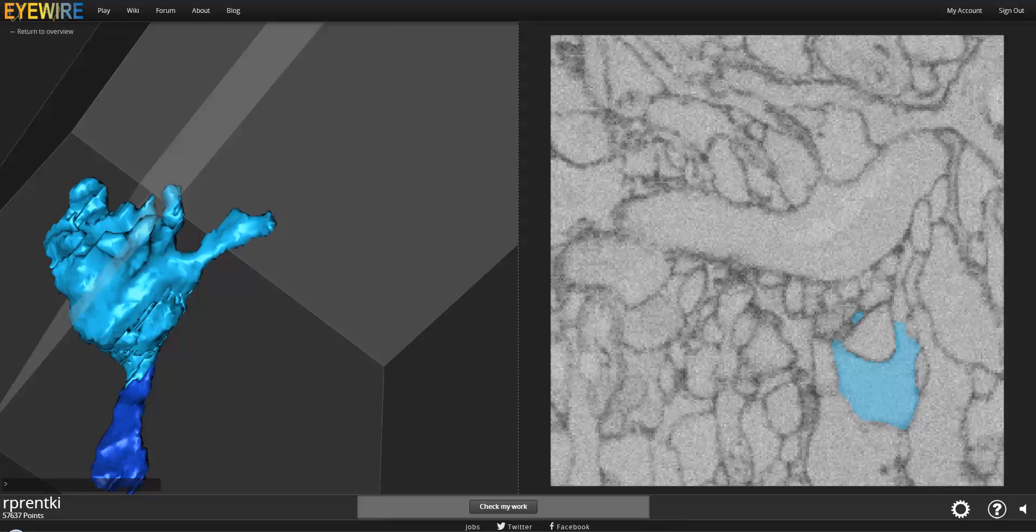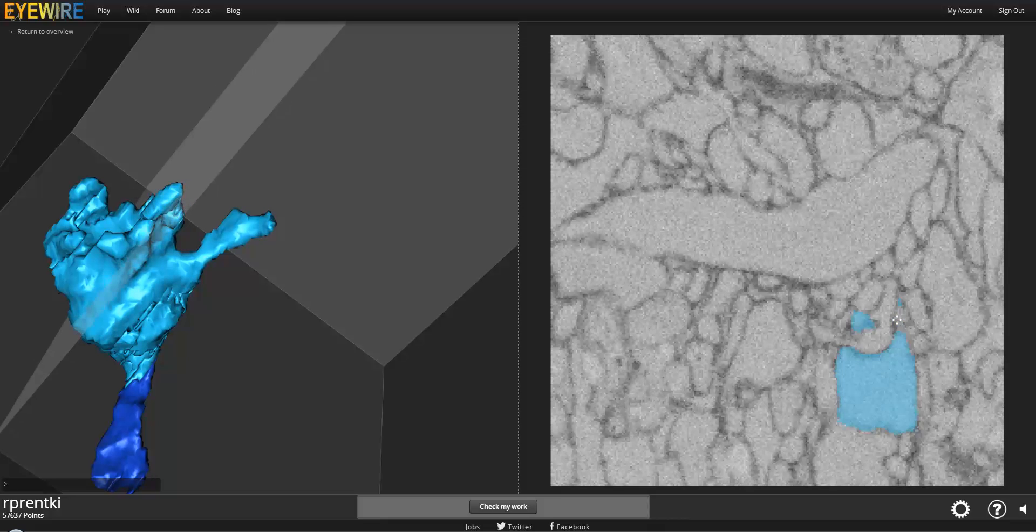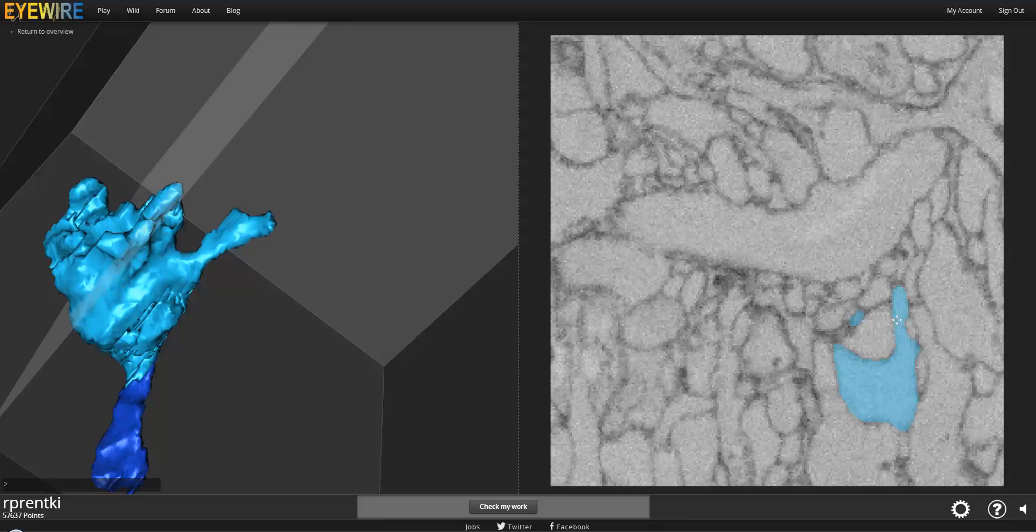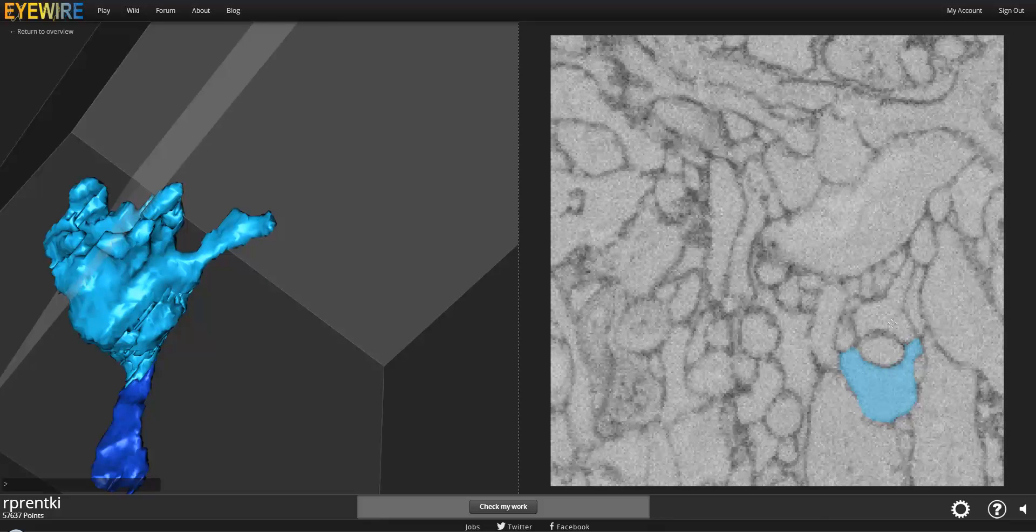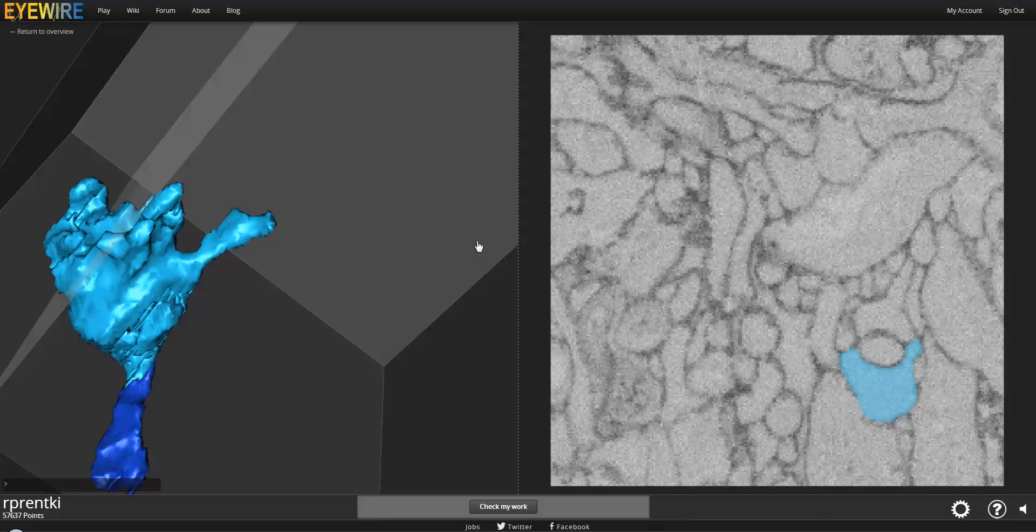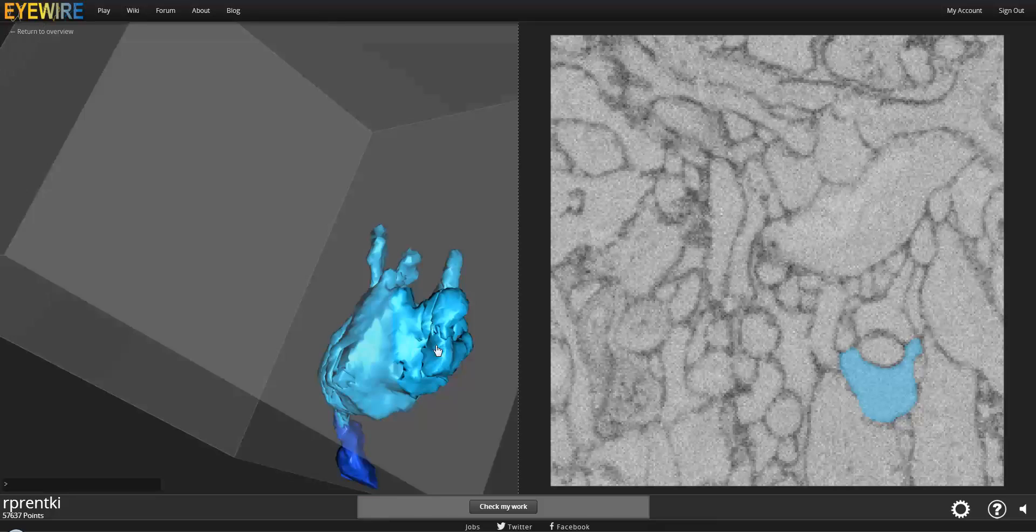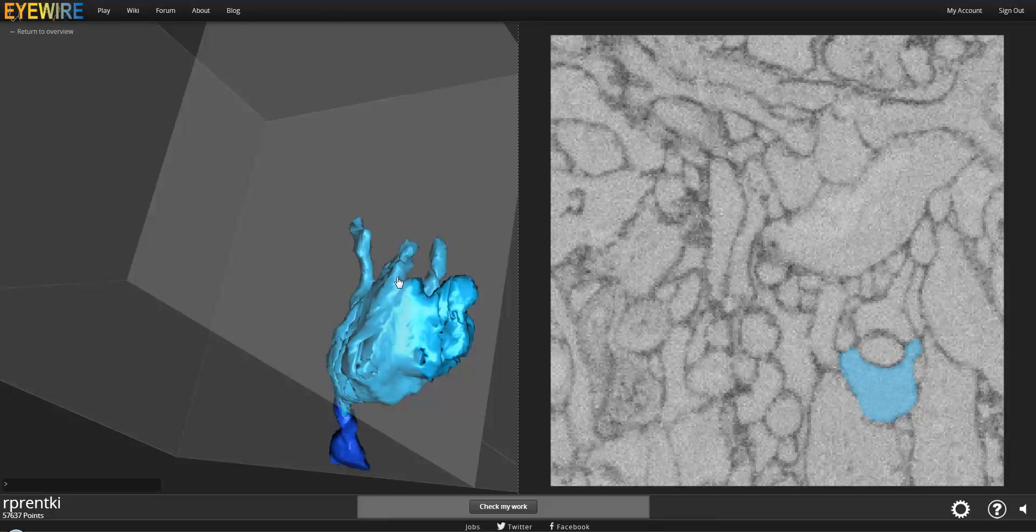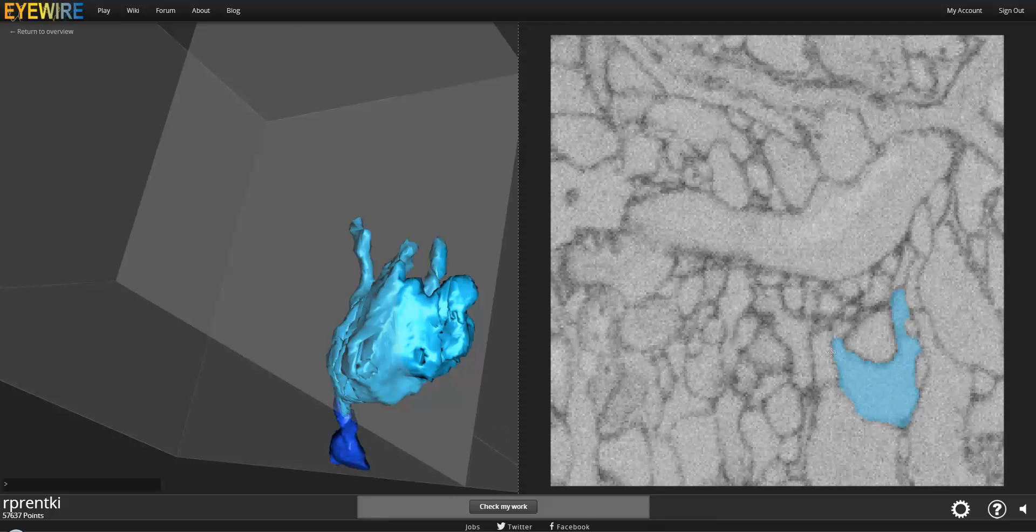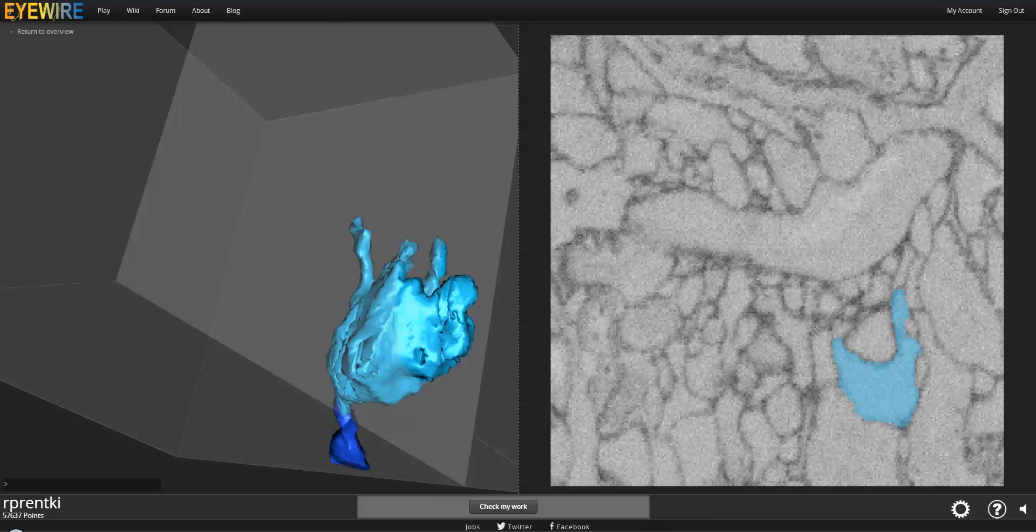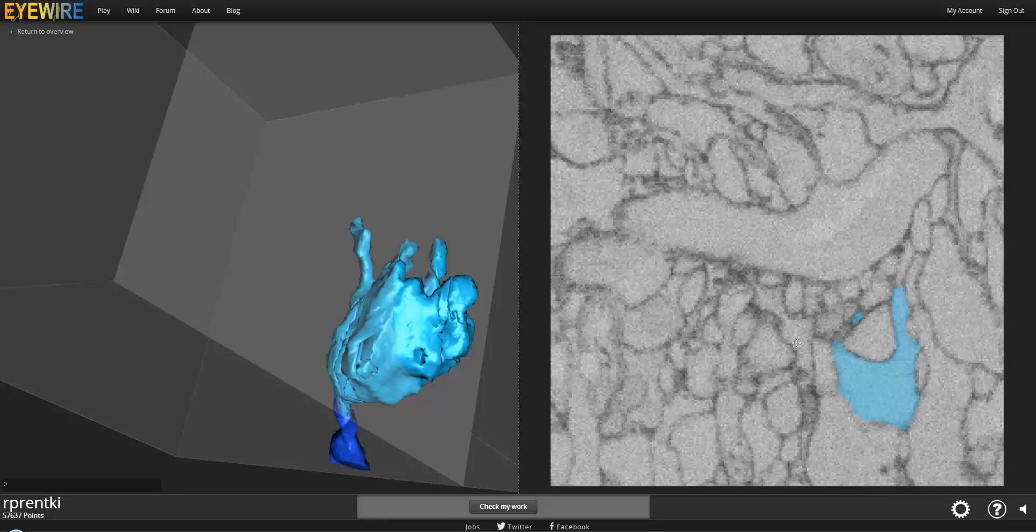So this one looks like it continues there. So that one looks okay. And it looks like there's one other little spot right here that may have something missing.